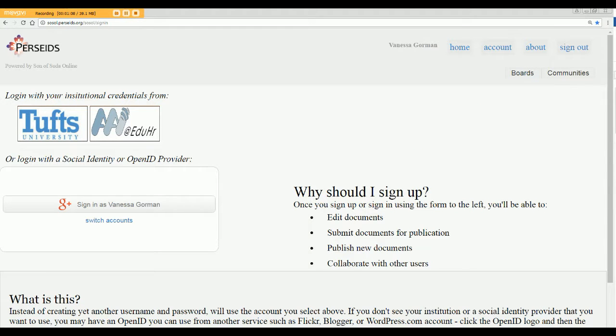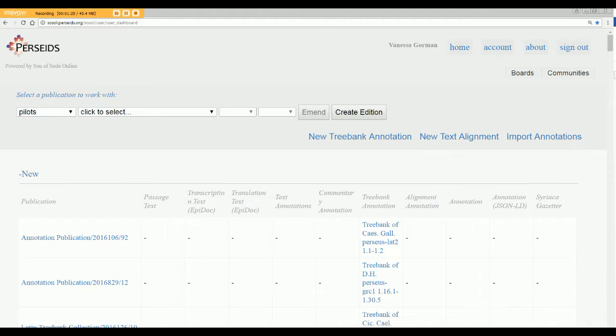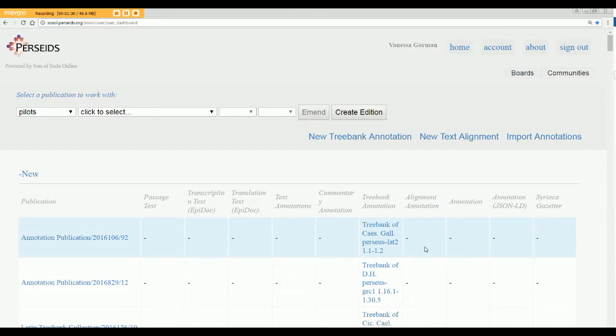You begin by opening either Firefox or Chrome and going to the Perseids login page. Anyone can log in with an account from Gmail, Yahoo, AOL, or Twitter. When you log in, as I'm doing here, you'll wind up on your personal dashboard. The first time you log in it will be pretty empty. Mine has lots of things because I've already done a lot of trees.